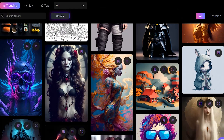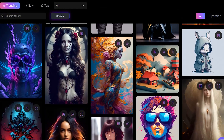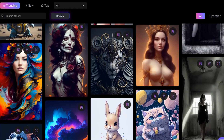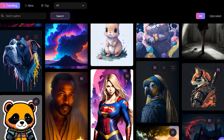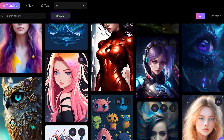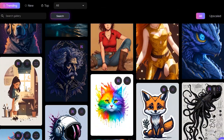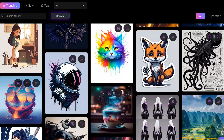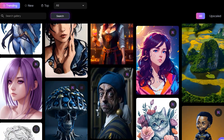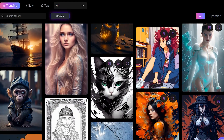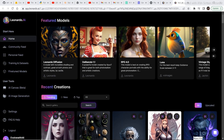All these images that you are looking at right now were generated using leonardo.ai, and the best part is it is completely free. In this video I'm going to show you how to get access to leonardo.ai and all the features that it offers. So let's get right into the video.